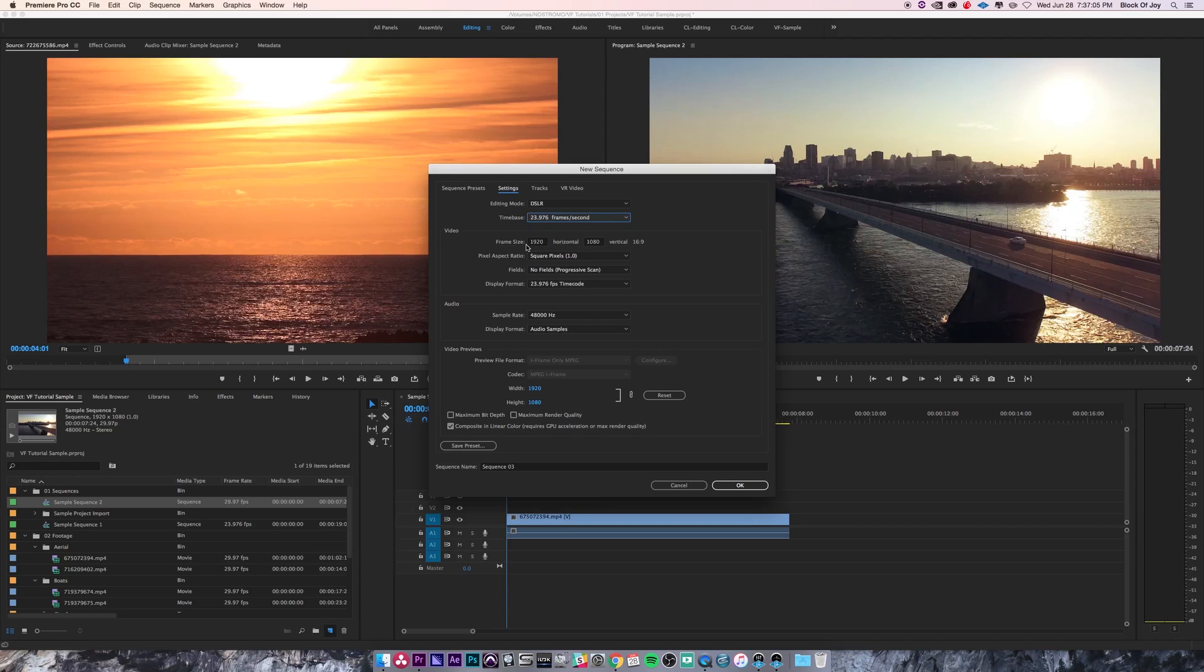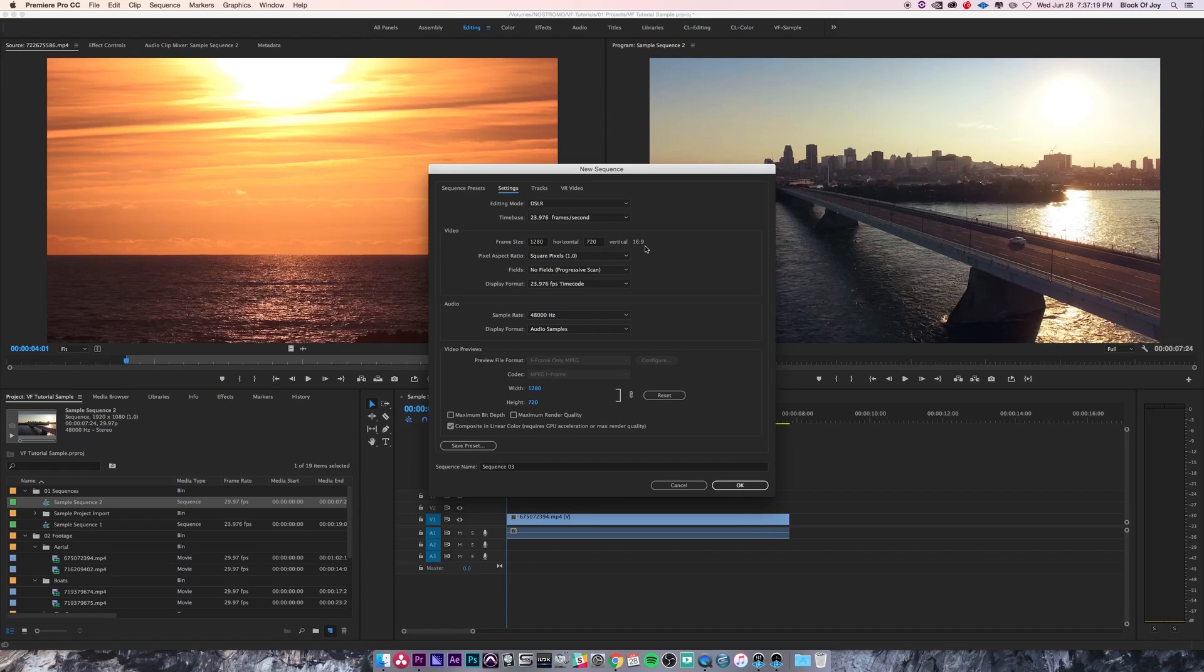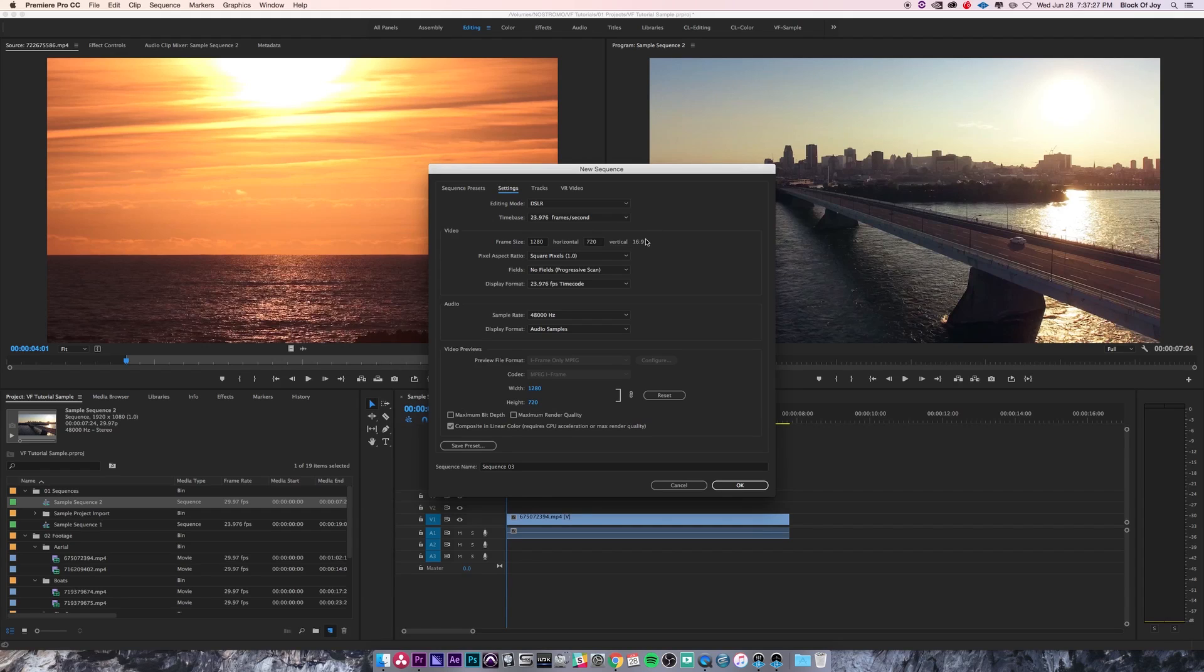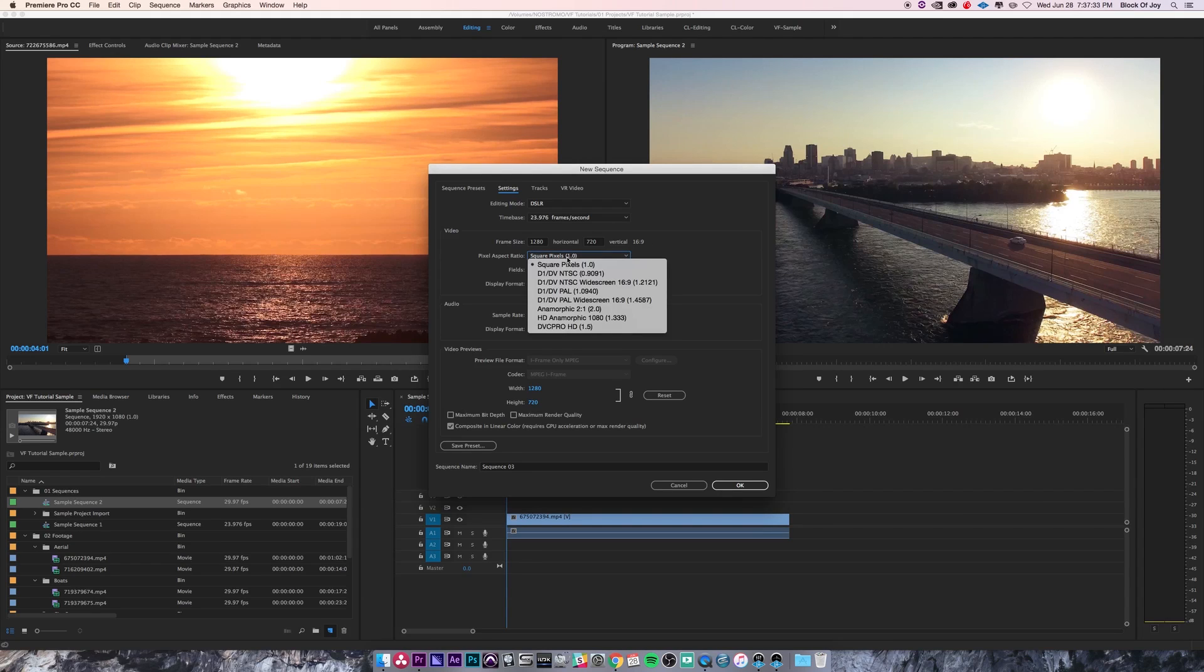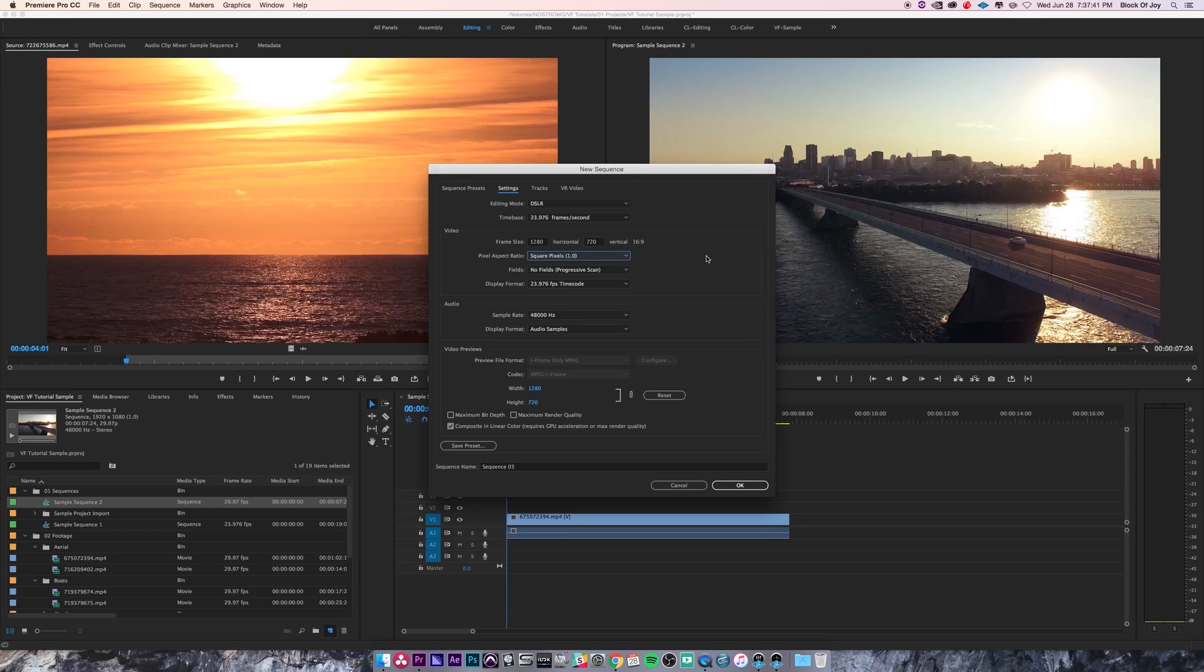All the clips we have are at 1920 by 1080, but you can change that by simply clicking on it. If I wanted to do 1280 by 720, I can do that. You notice it's showing me the aspect ratio over here on the side—16:9—just to confirm that I'm actually getting the correct aspect ratio. This is according to square pixels. You can change this to DV, DV anamorphic, HD anamorphic, depending on what you're shooting.